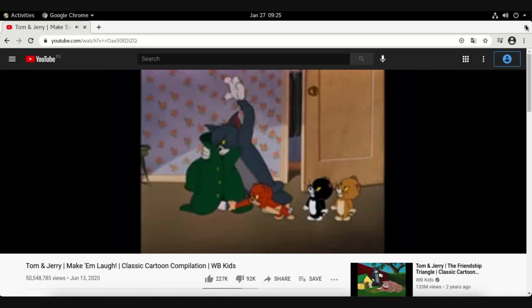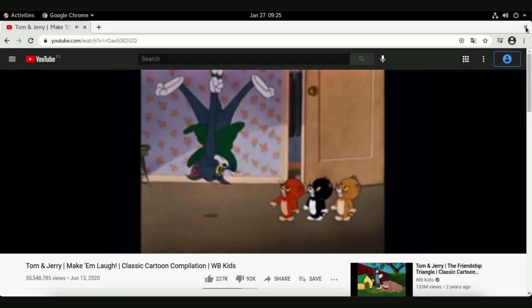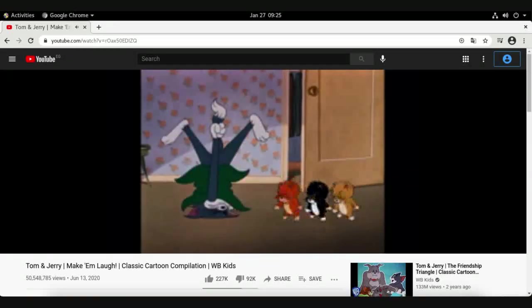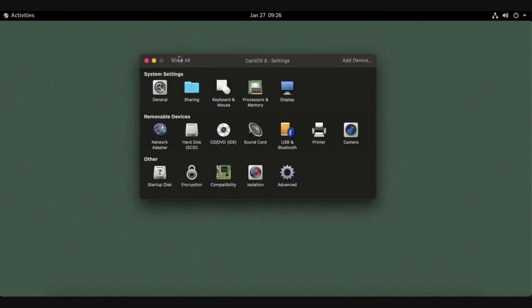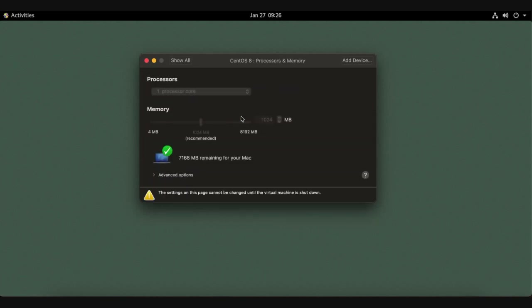Now we finished the browser installation. But I feel that the system is a little bit slow and why is that? Open the machine configuration. Now we have only one gigabyte of RAM. We need to increase the RAM to two gigabytes or three gigabytes to increase the performance of the system.